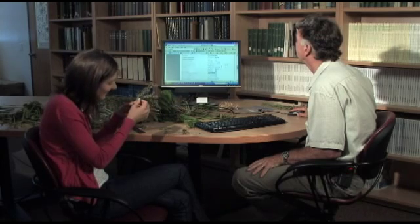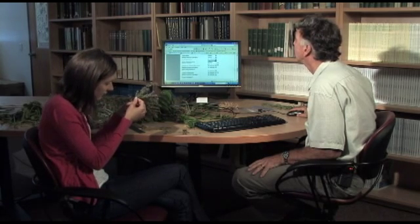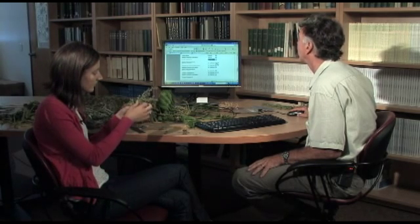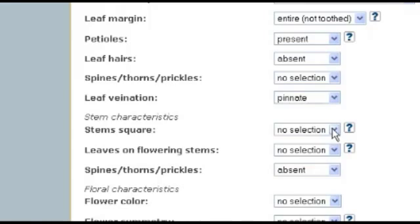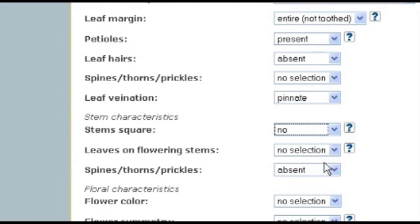There are no prickles on that — you'd be screaming at me already — so they're absent. What's the venation like — parallel, palmate, or pinnate? Pinnate venation. Let's look at some stem characteristics: are the stems round or square? They're round, not square.